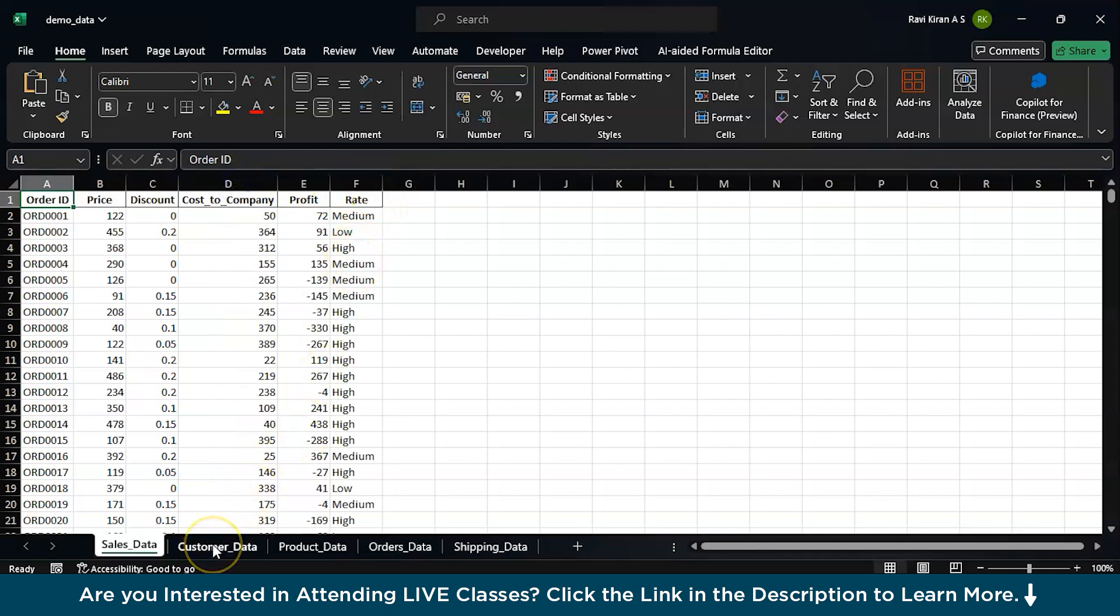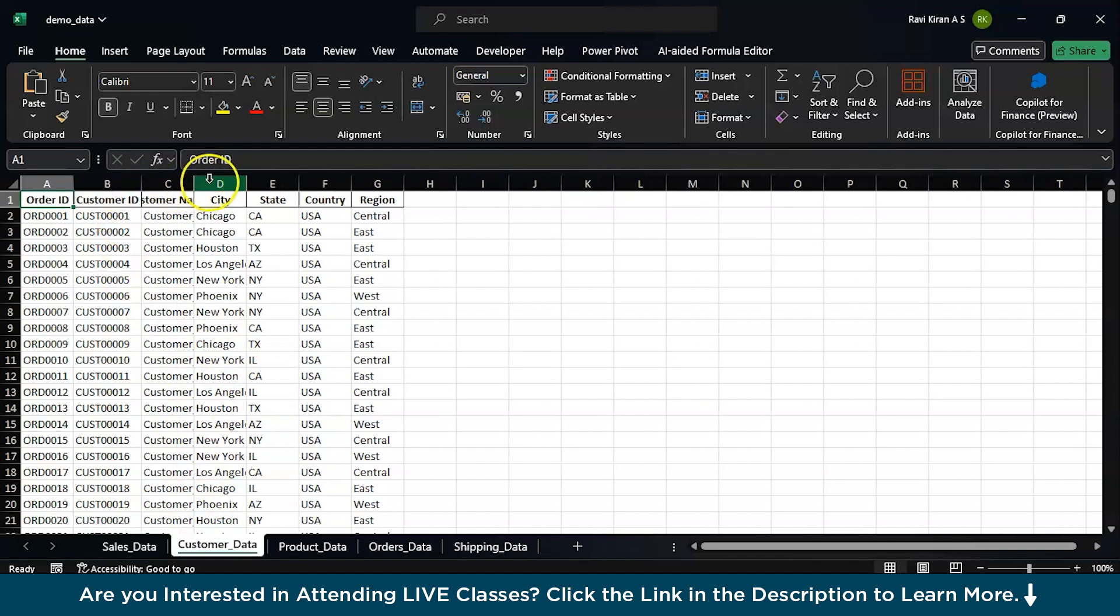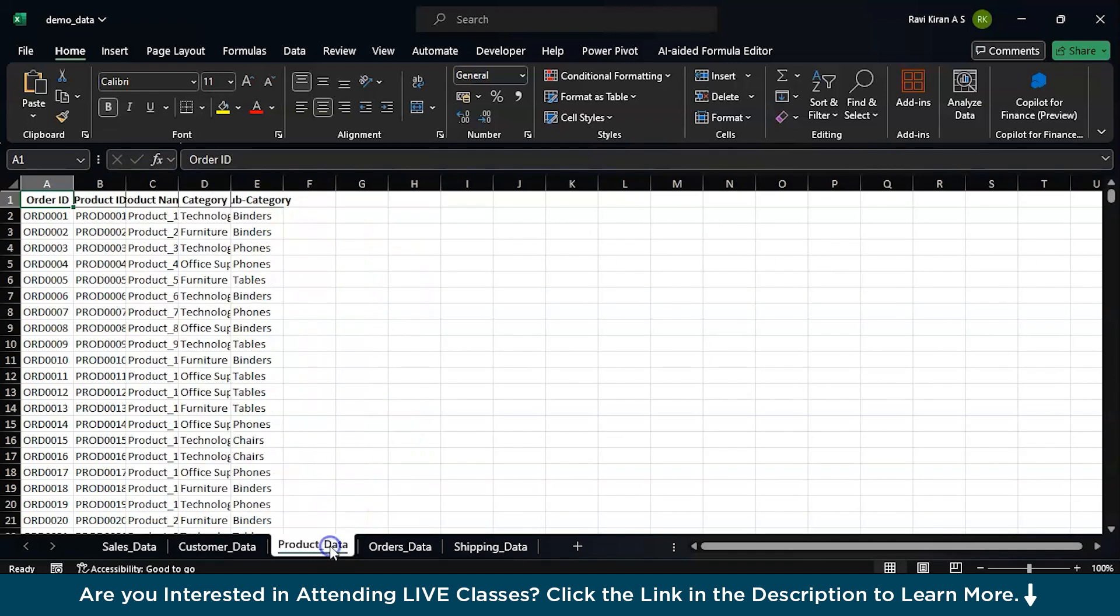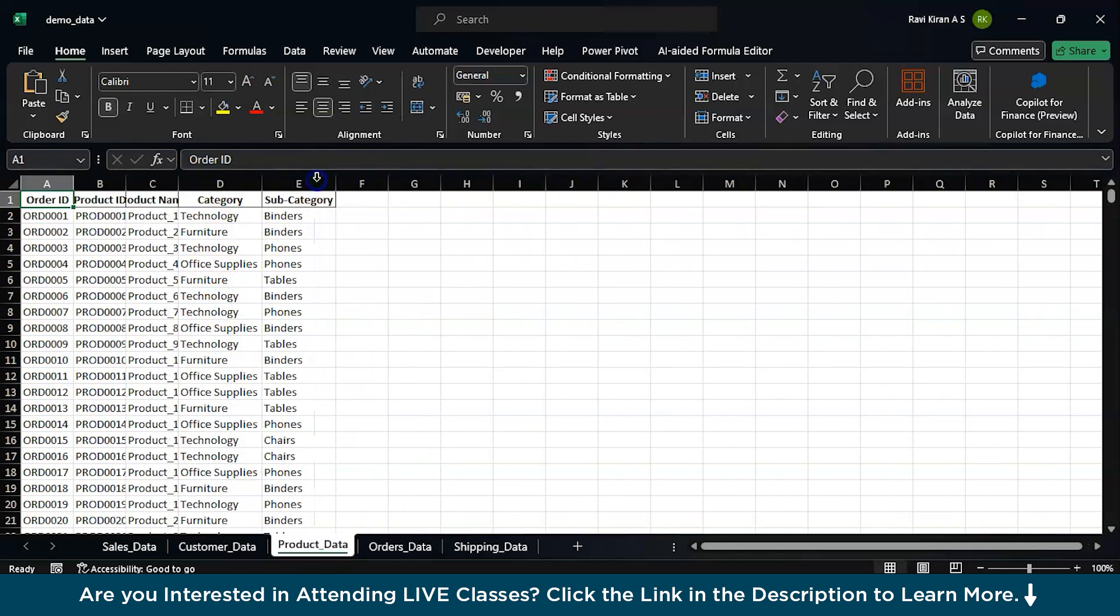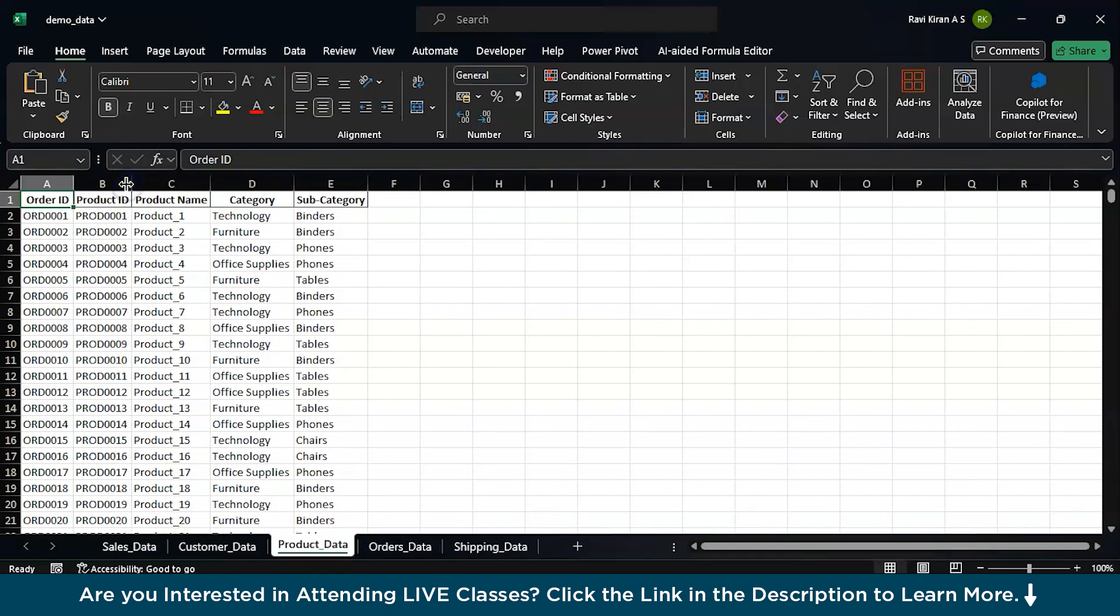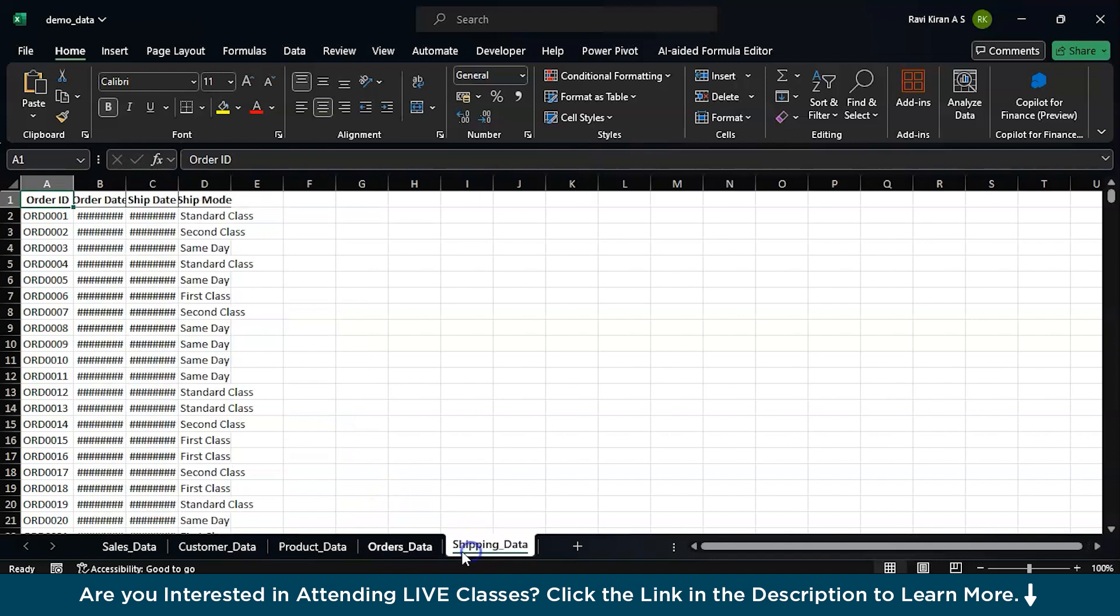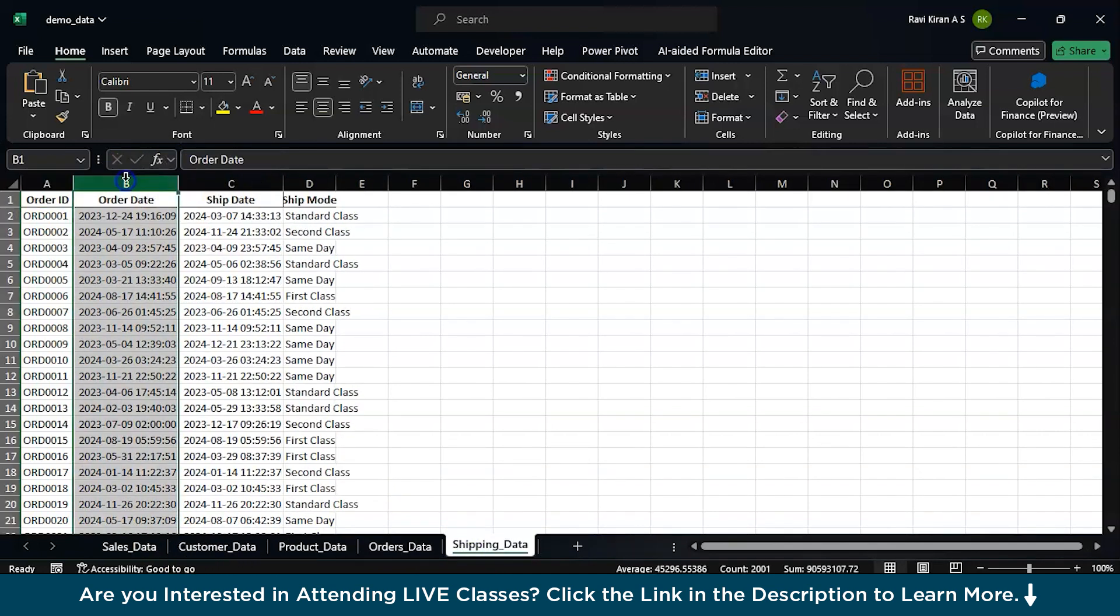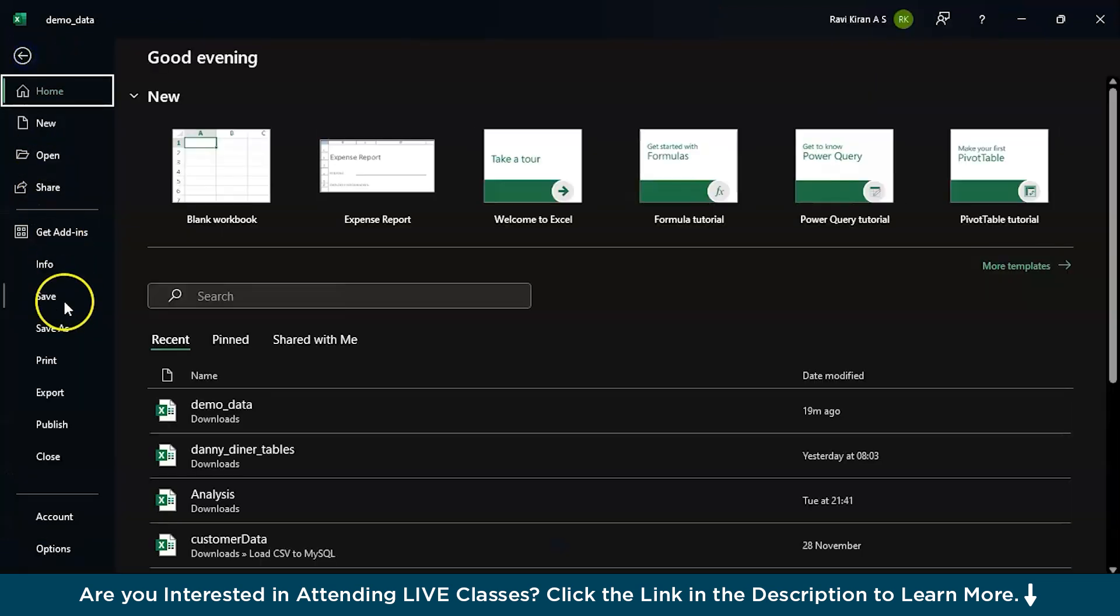And then the fact table is then connected to the dimension tables, which is about the customer information, customer data, customer name, state, city, etc. And the product details, to which category or which product is being bought by the customer. And then we have the orders data and shipping data. Shipping data includes the type of shipment mode chosen by the customer, and also the order date and the ship date.